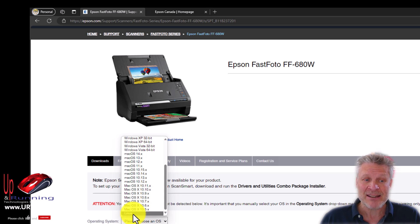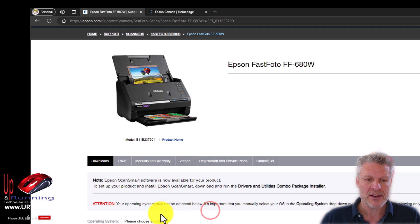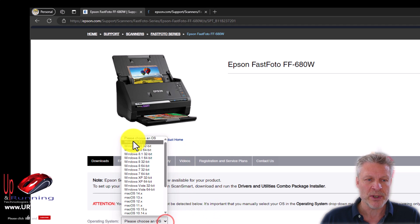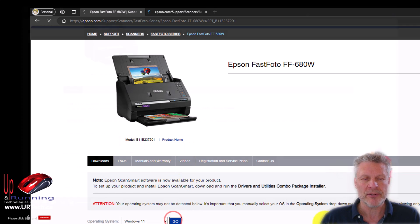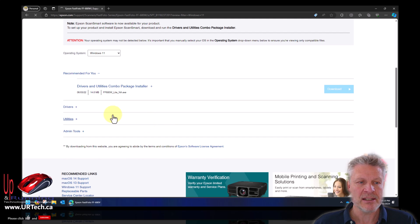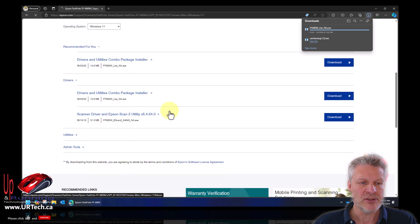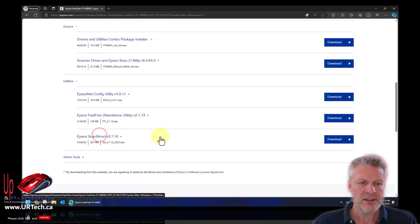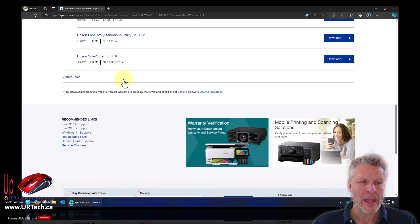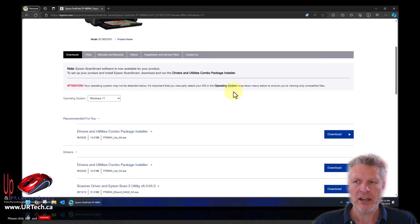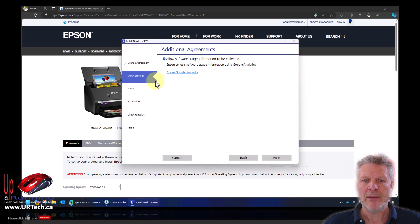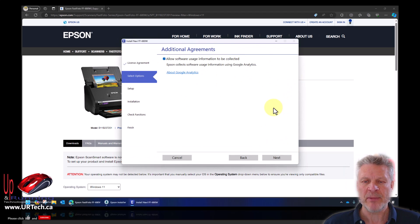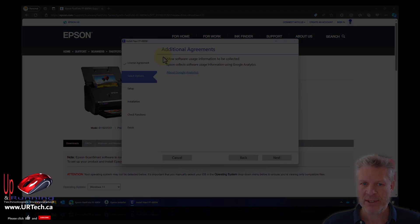But get this, it even has Linux support. Amazing! I had no idea it would support that. Okay, so I will choose Windows 11. You will choose whatever's appropriate for you. Download. And while we're downloading, let's look at what else is here. I can just get the drivers if I want. I do not. There's also some utilities and there's an admin tool for the network, but we probably don't care about that. I'm going to allow it to collect data because this is my test kit. Most of you will want to uncheck that for privacy reasons, and you should be worried about privacy.